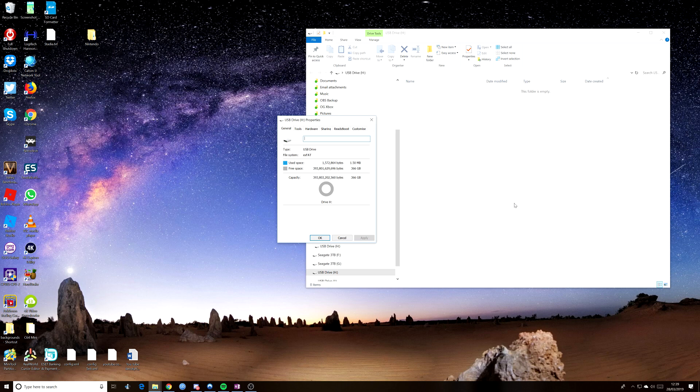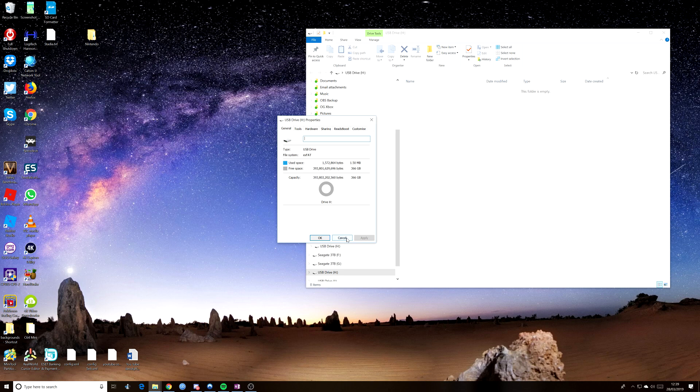Now, don't worry about that. What you'll find is the oddness of the way they measure these things means that these drives are never as big as they are advertised. So 366 is about what you would expect. So anyway, that's as it should be. The only issue with it now though, is that we are going to have to format it.